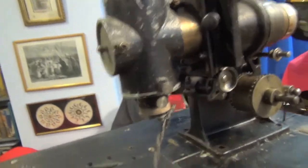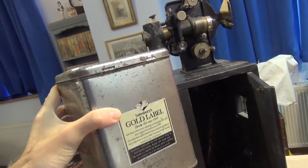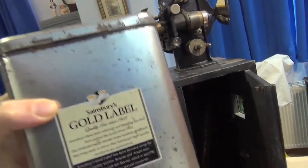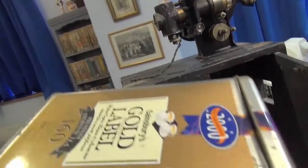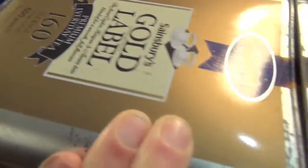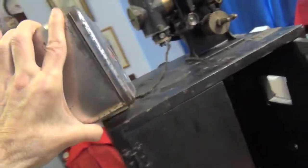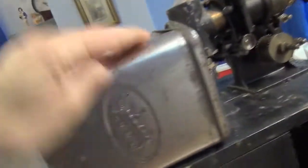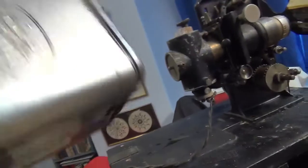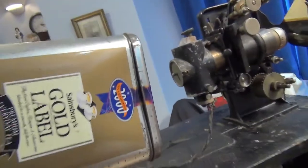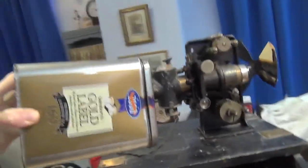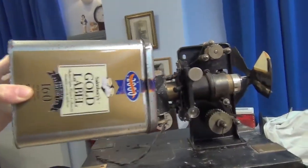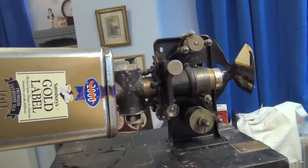And then this thing, which is definitely not a gold label tea can—it might look like it—but in fact, once it's sprayed black, it will be a very nice LED lamp house that will fit on here.